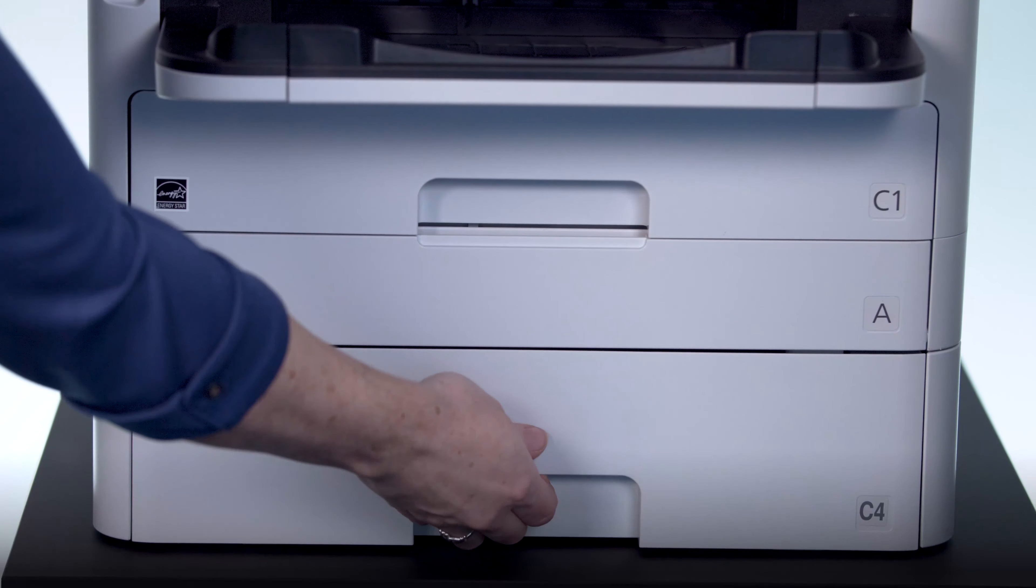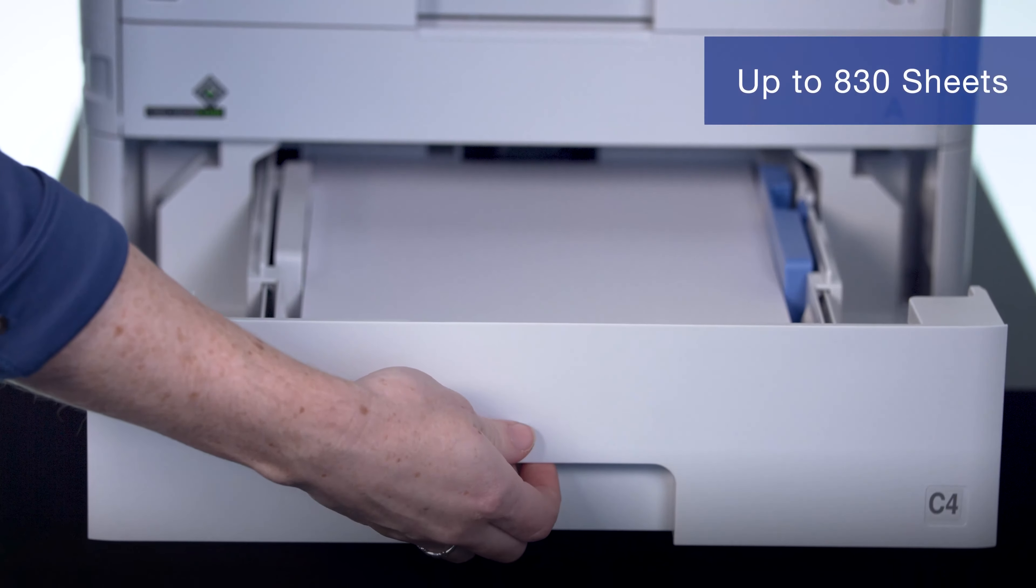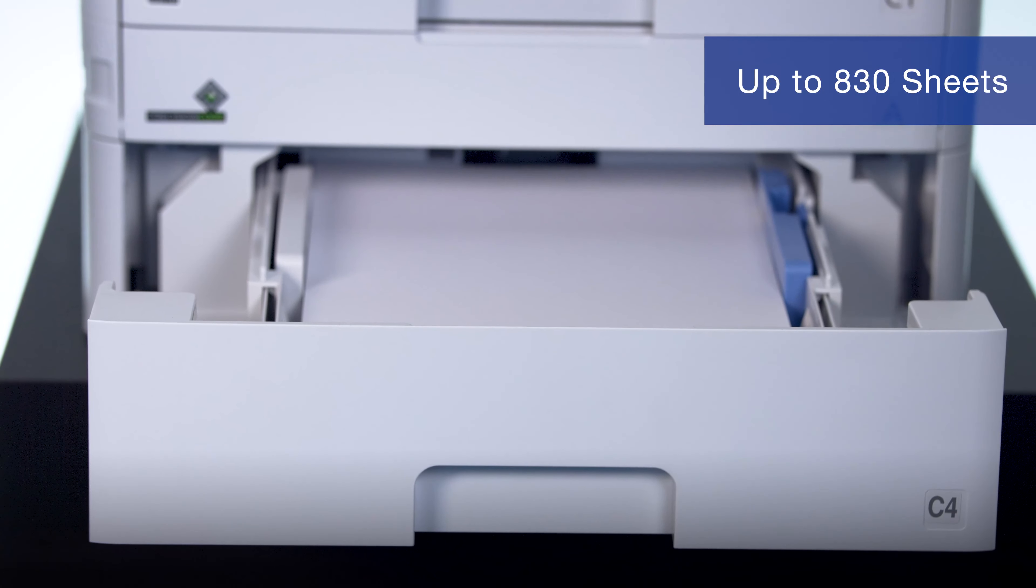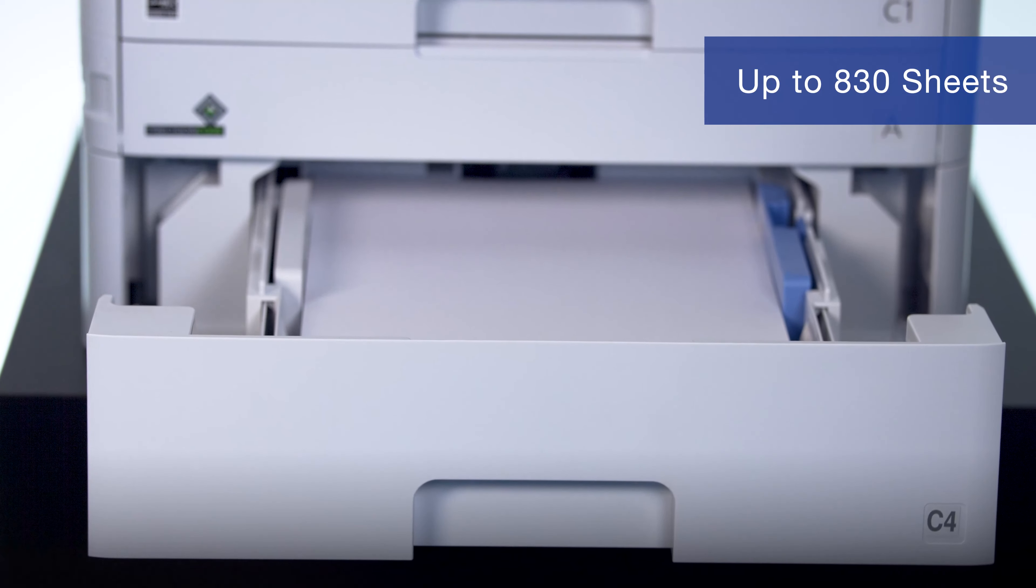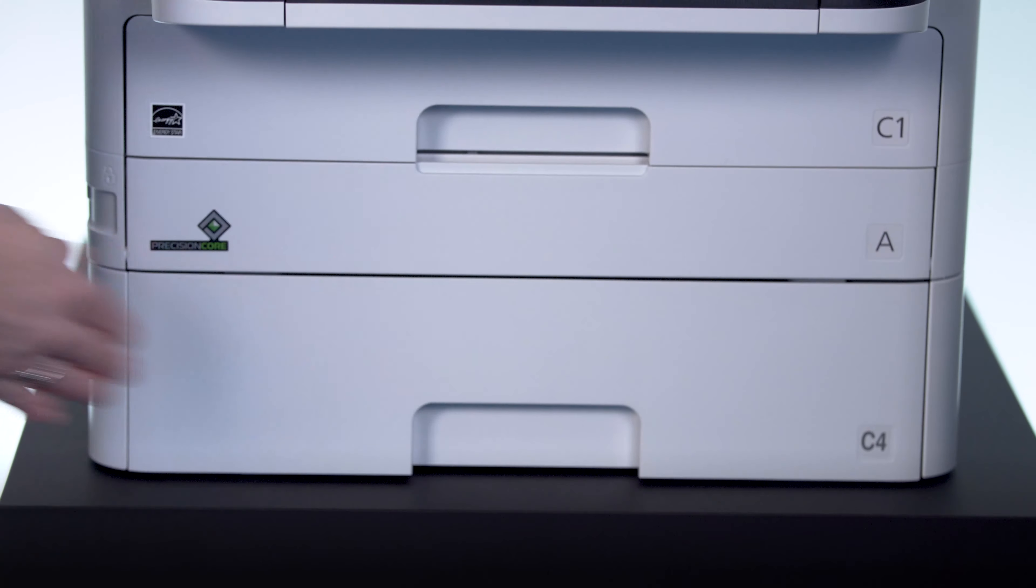The Workforce Pro C5790 has a paper capacity up to 830 pages with this additional optional tray.